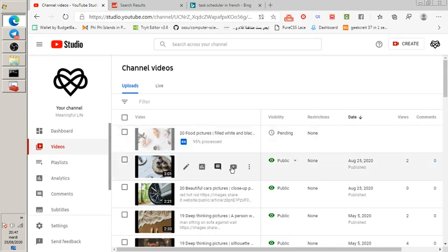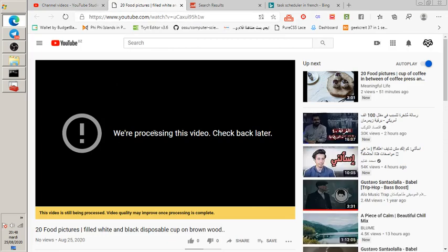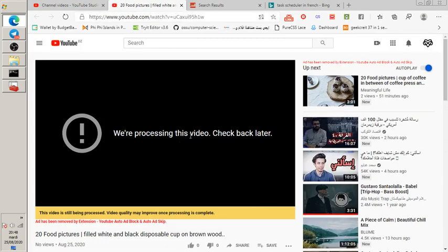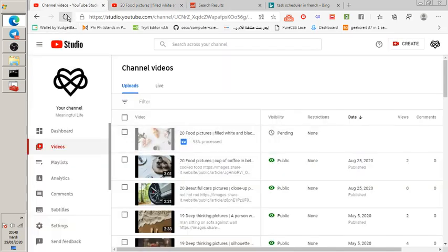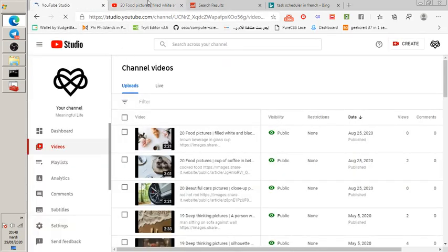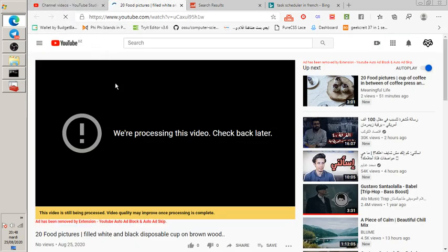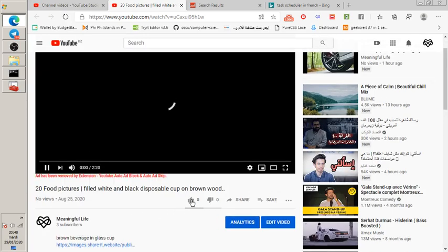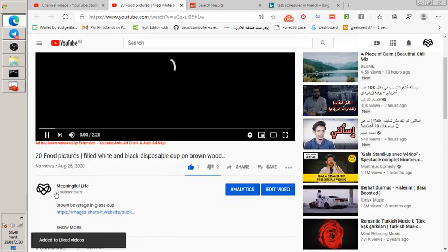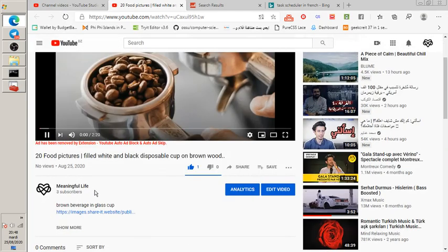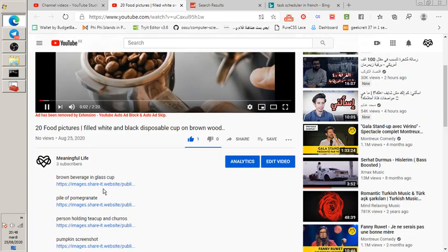The video is now processed. Let me watch it. The channel name is 'Meaning for Life' — let me pull it up and watch the result.